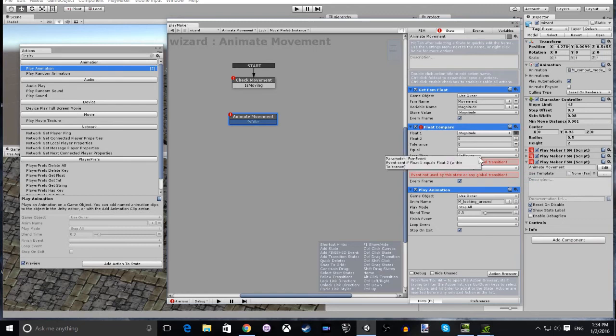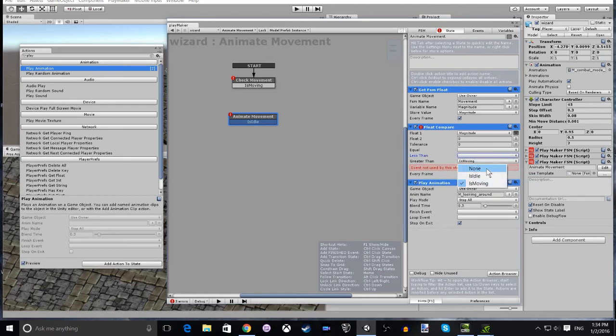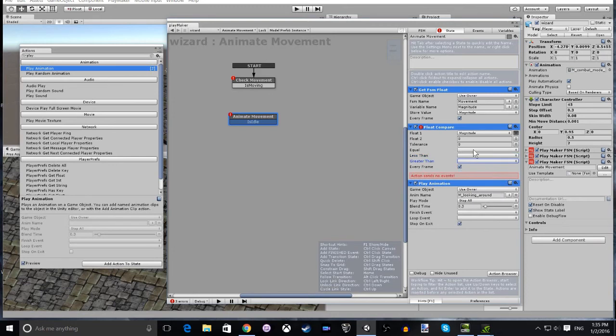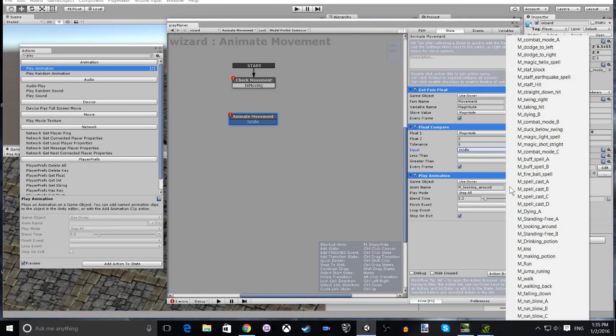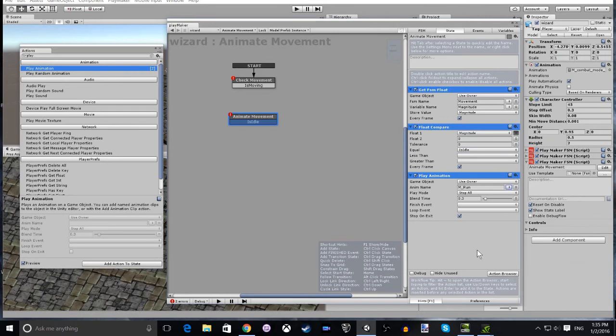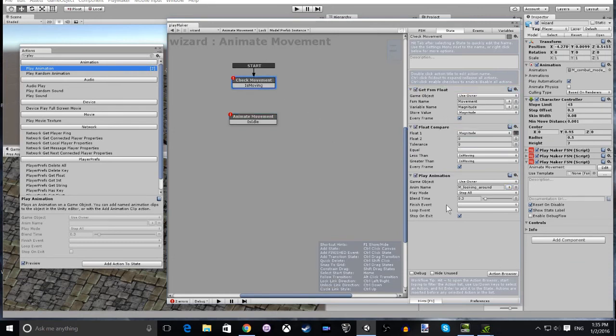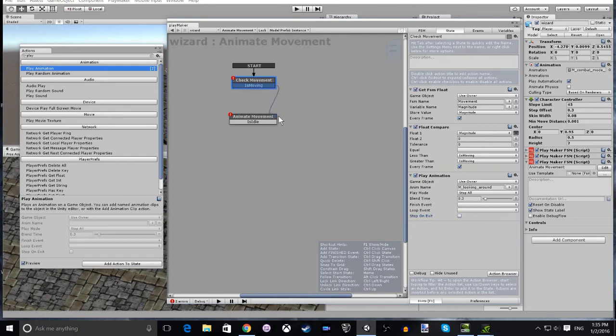We leave the first one the same. We set the lesser than and greater than to nothing, but the equal to is idle because that's the player not moving. And we select the animation to be run. Next, we join up each of the two states: is moving to animate and is idle back to check magnitude.